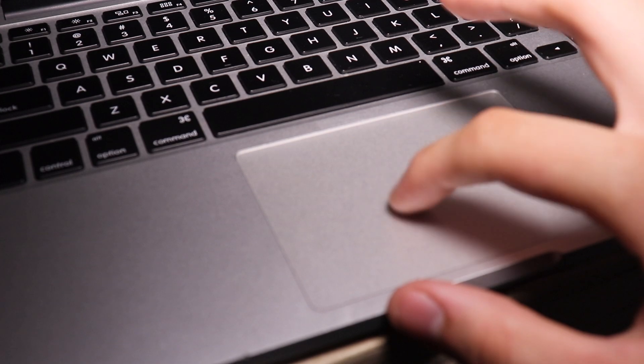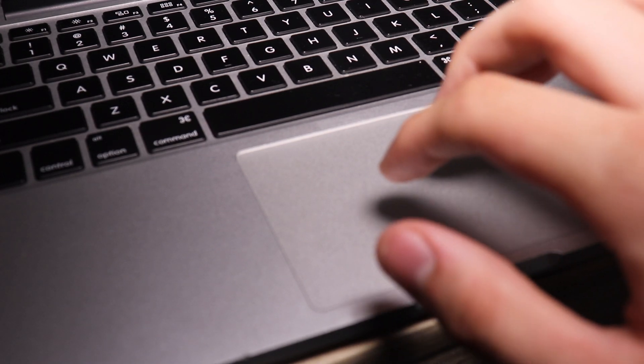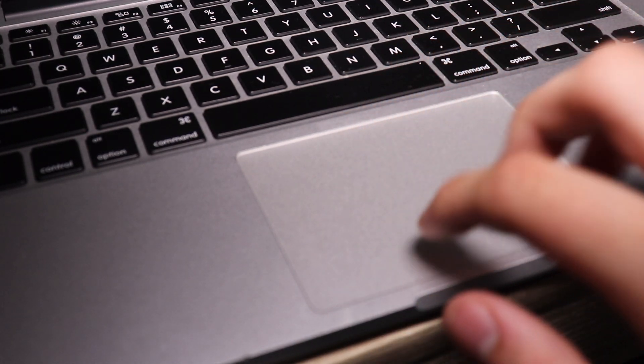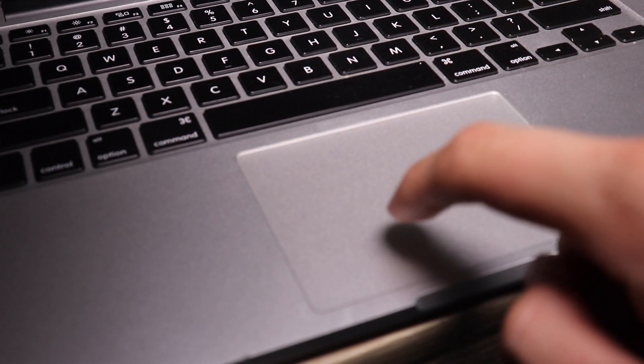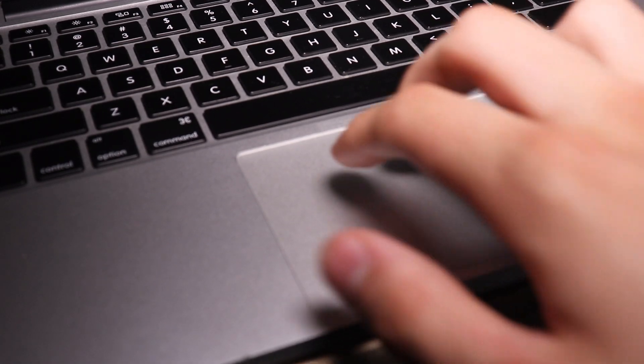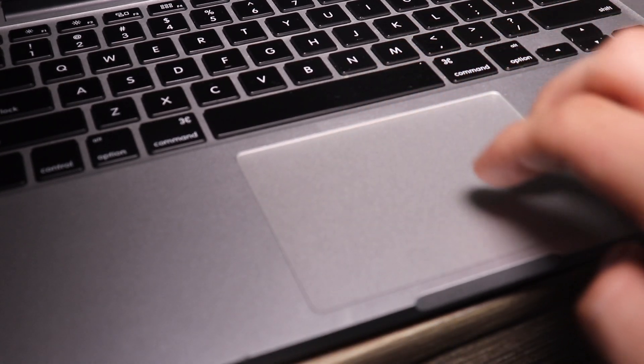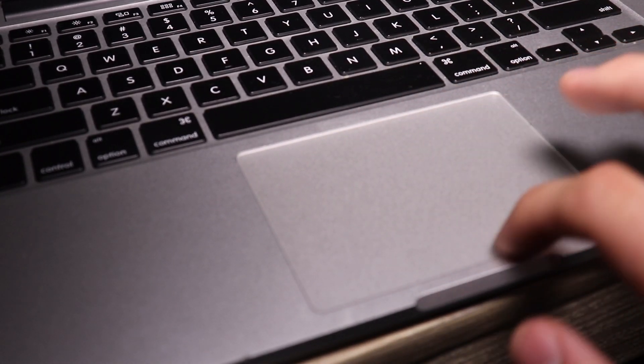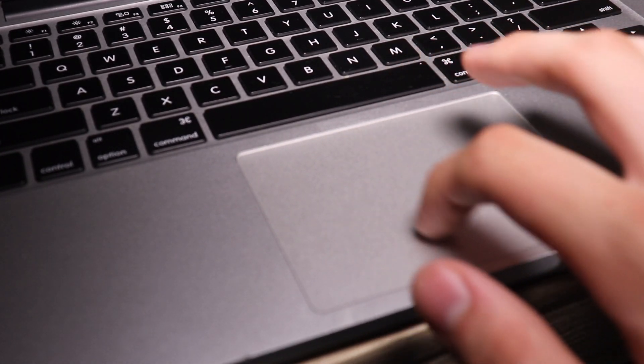I almost forgot to add this while creating footage for the video, but one thing I love is this MacBook does have a Force Touch trackpad. If you're new to what this means, essentially you can click anywhere on the trackpad and it will simulate an actual click without having to be touching the very bottom.